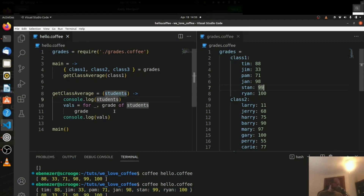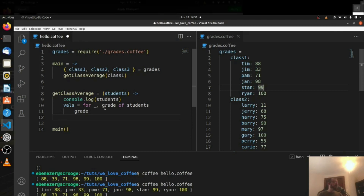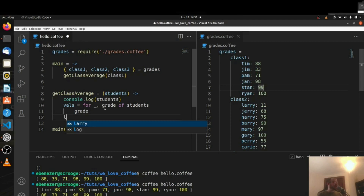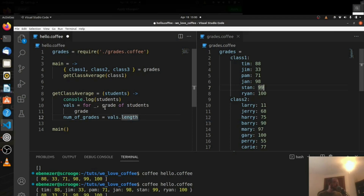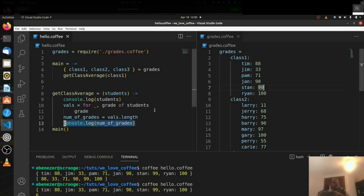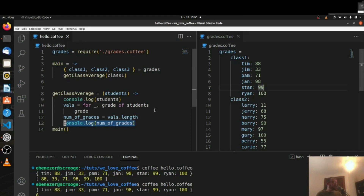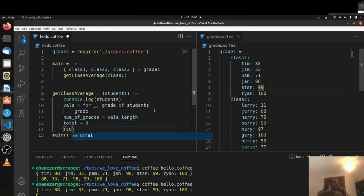Now we need to average all their grades. So we get the values, and then we need the length of those values. We'll say numOfGrades equals vals.length. Let's console.log numOfGrades — yeah, six. One, two, three, four, five, six — perfect. Then total equals zero, and we say total += num for num in vals. And then we return total divided by numOfGrades.